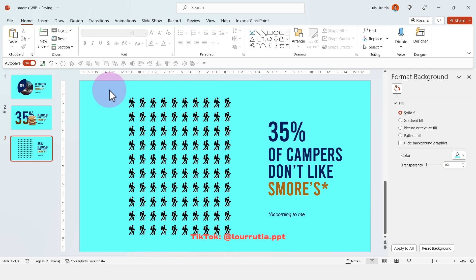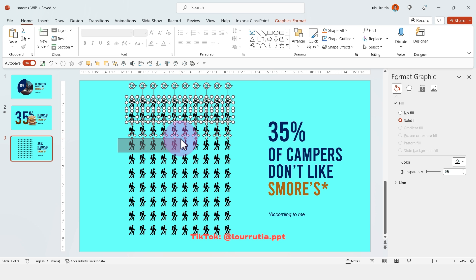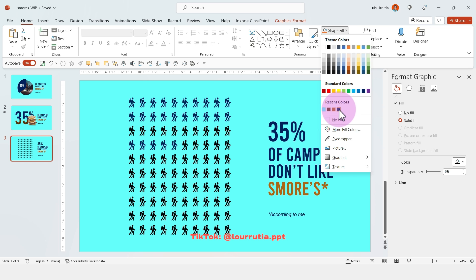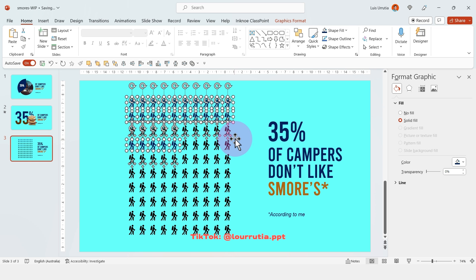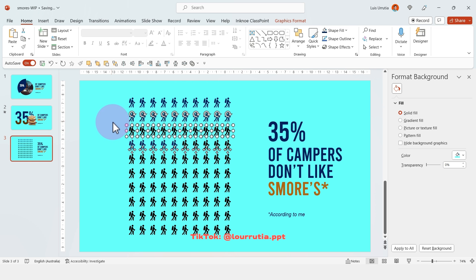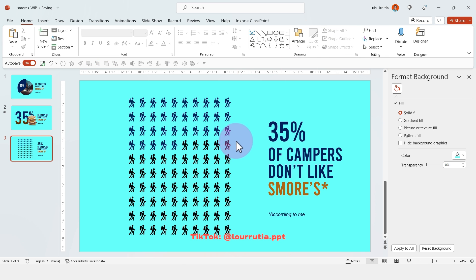Then I'm just gonna change the color of 35 of these icons here out of 100. So just select them, go to shape fill and you can change the color from here. And I missed this row, so again, I'm gonna change it.